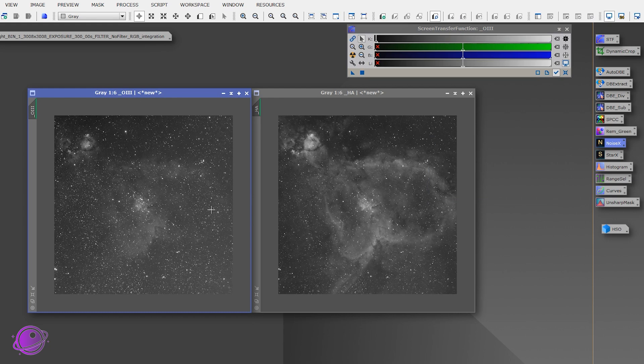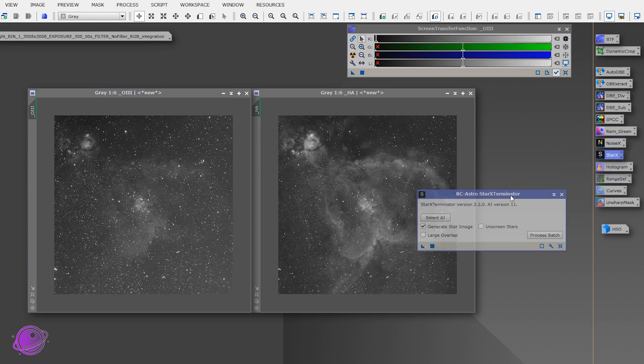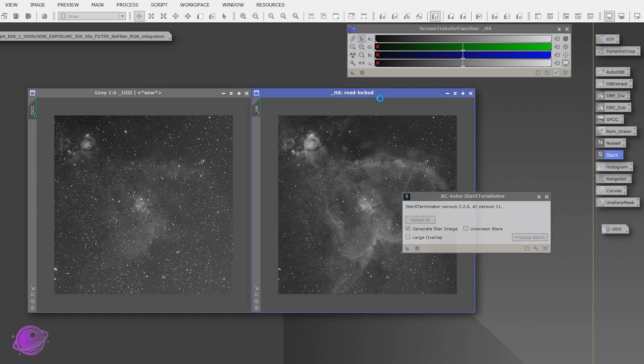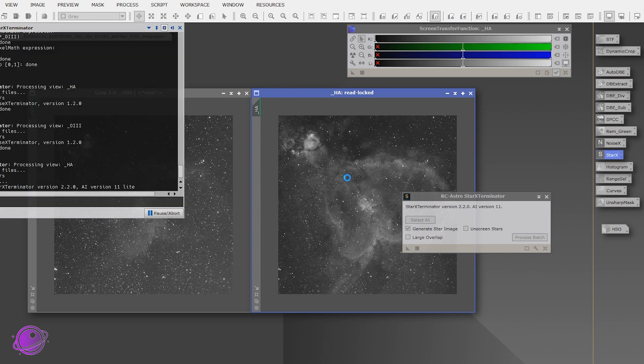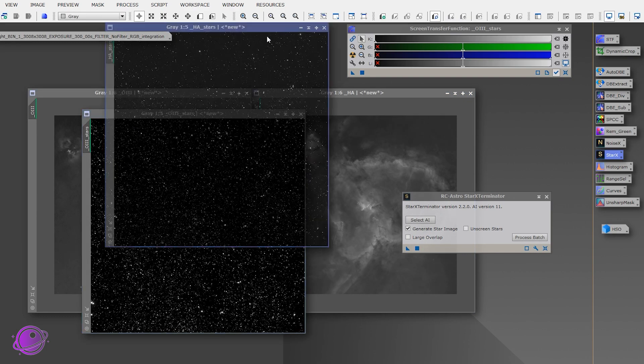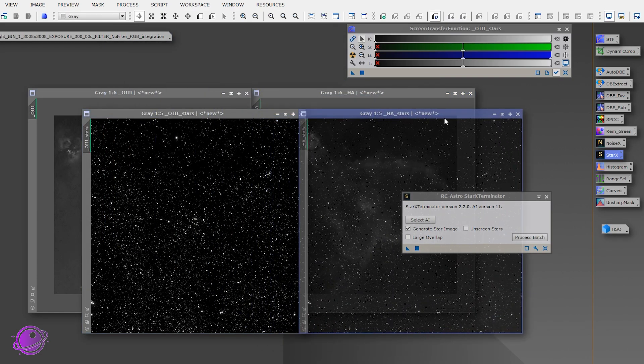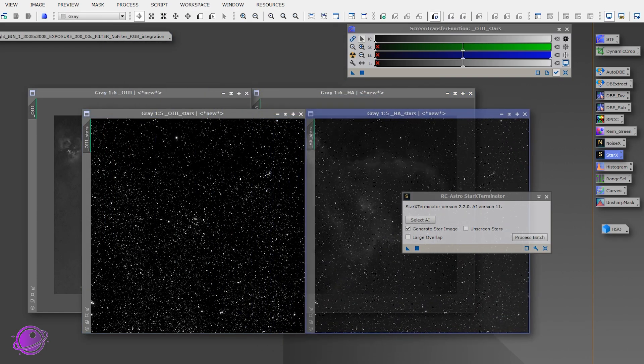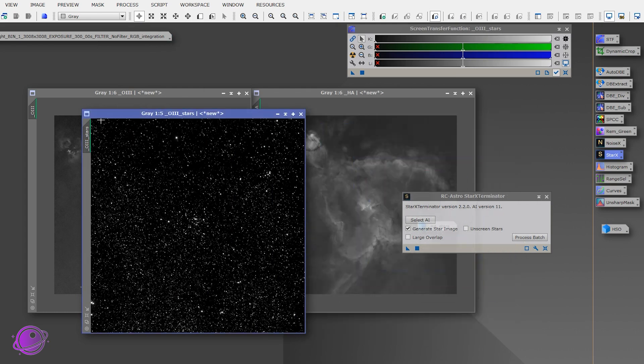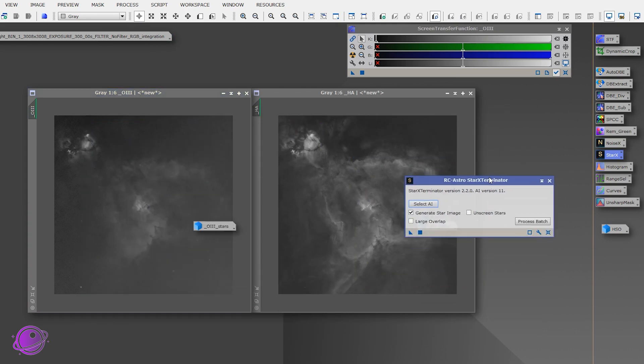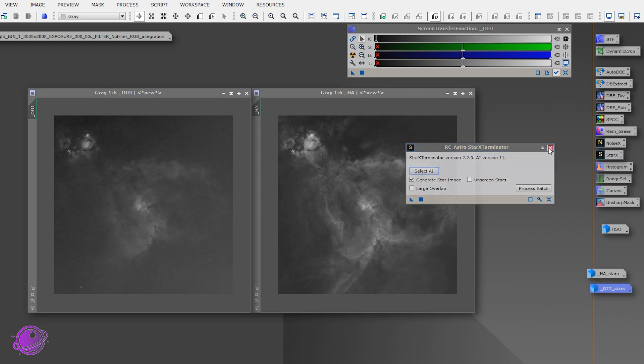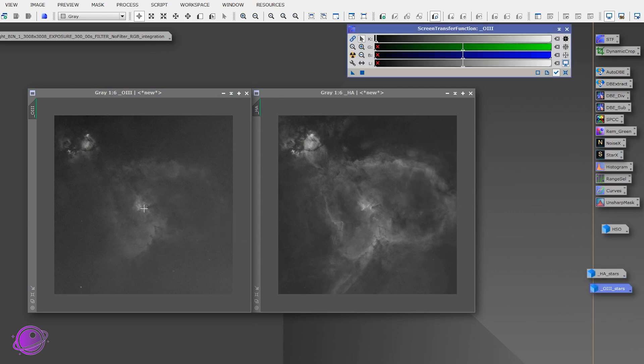And now I'm going to remove the stars. So you can use StarNet++ or Star Exterminator if you have it, keeping the default settings. And I'm going to do this on each of my HA and O3 images. So that I have both an HA starless, HA stars, O3 starless, and O3 stars. All right, so that extracted the stars from both of my images. And we're going to save this for later. So I'm just going to leave them as HA stars and O3 stars here. I'll close this.